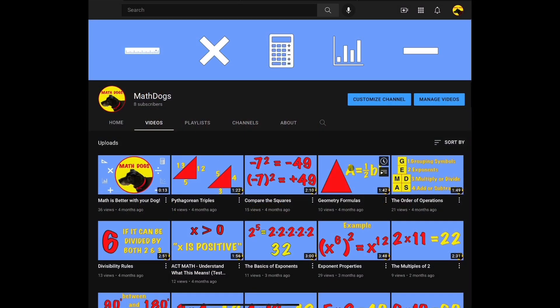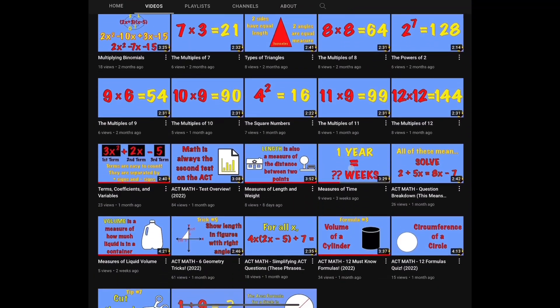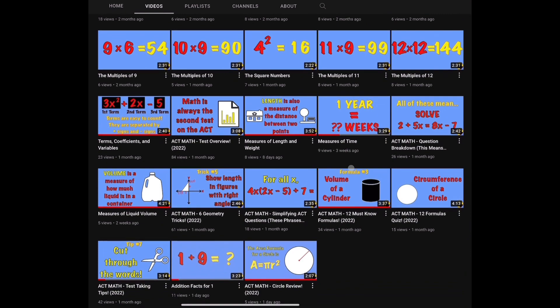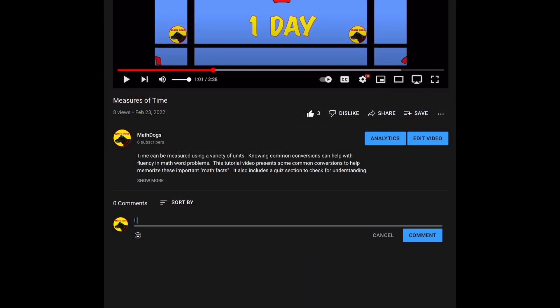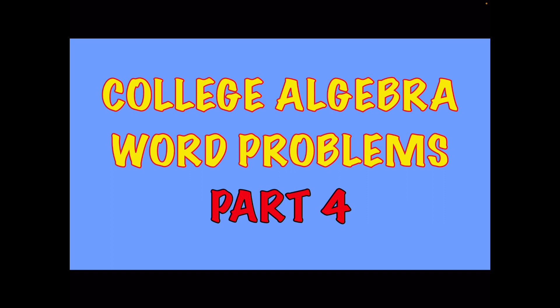Welcome back to Math Dogs. If you're new to the channel, please comment, like, and subscribe. If you have any questions, please comment down below. Today's topic is college algebra word problems — this is part four of the series and we have six more examples for you. Remember, we believe math is better with your dog, so call your pups. Let's get started.